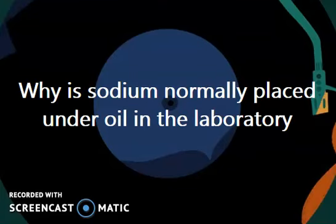Hello friends, I am Dr. Serajul Akfaji. I welcome you to my YouTube channel. Today in this video, I am going to solve one question. The question is: why is sodium normally placed under oil in the laboratory?